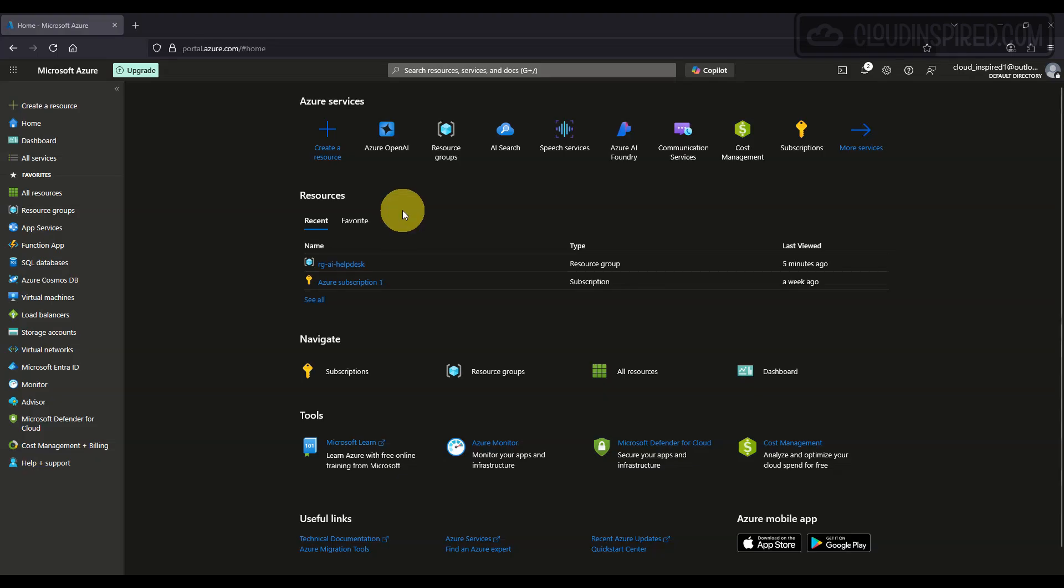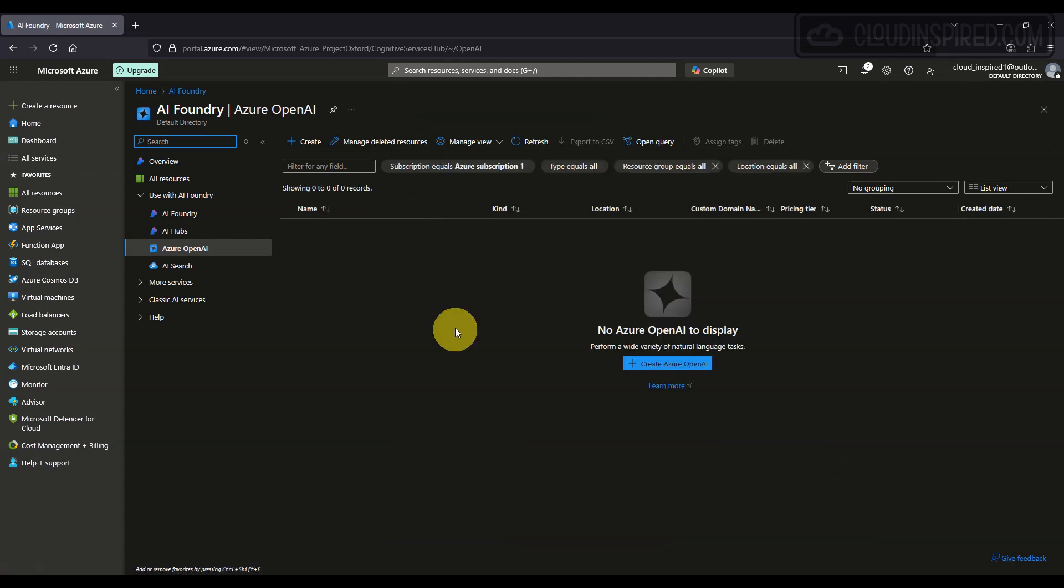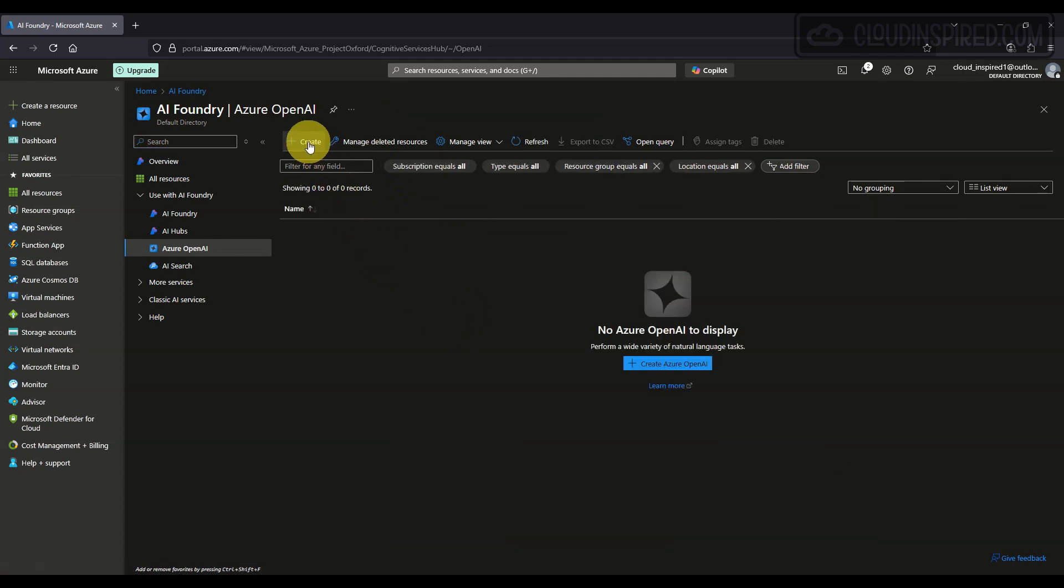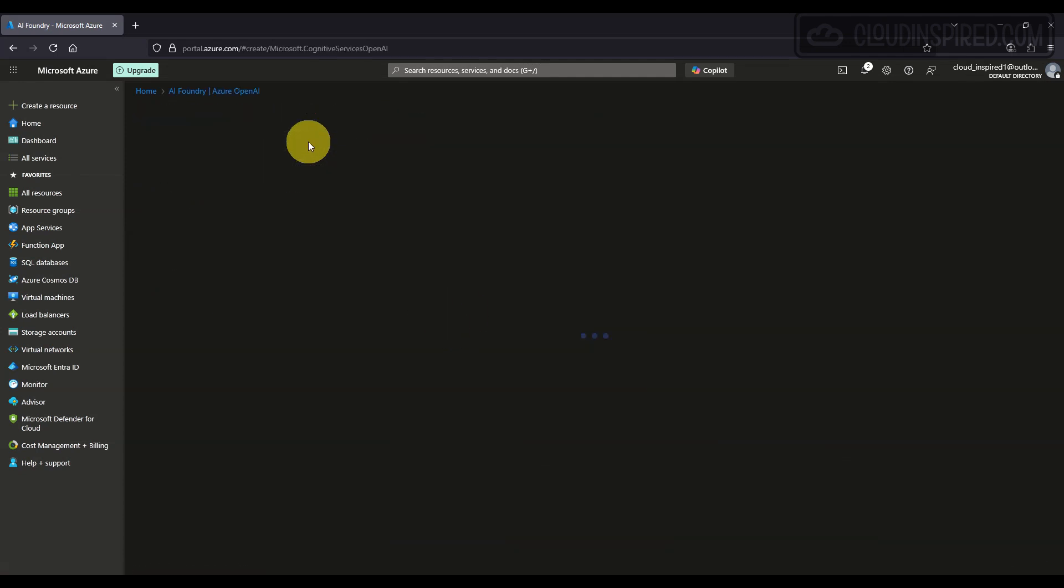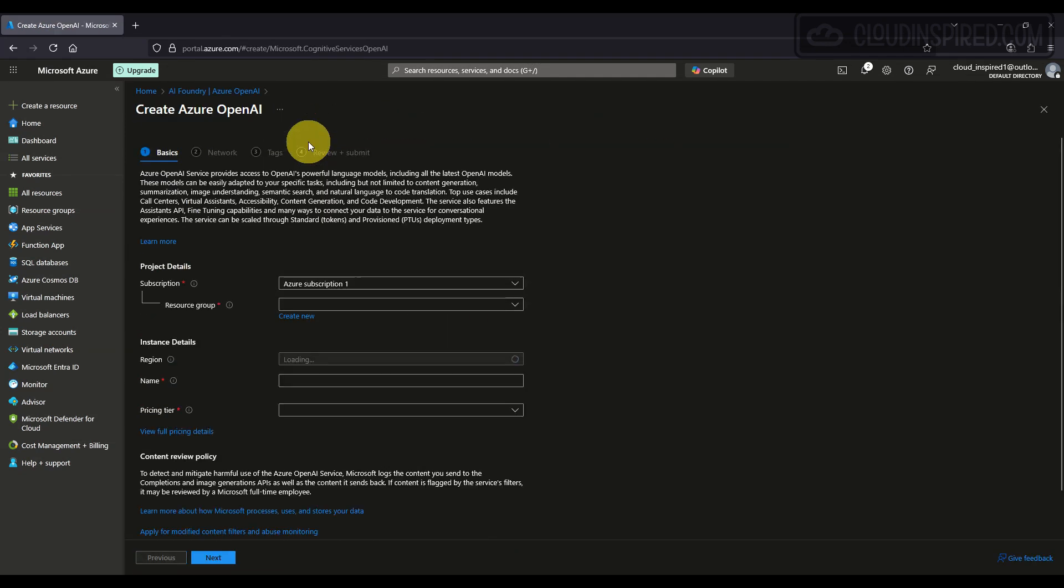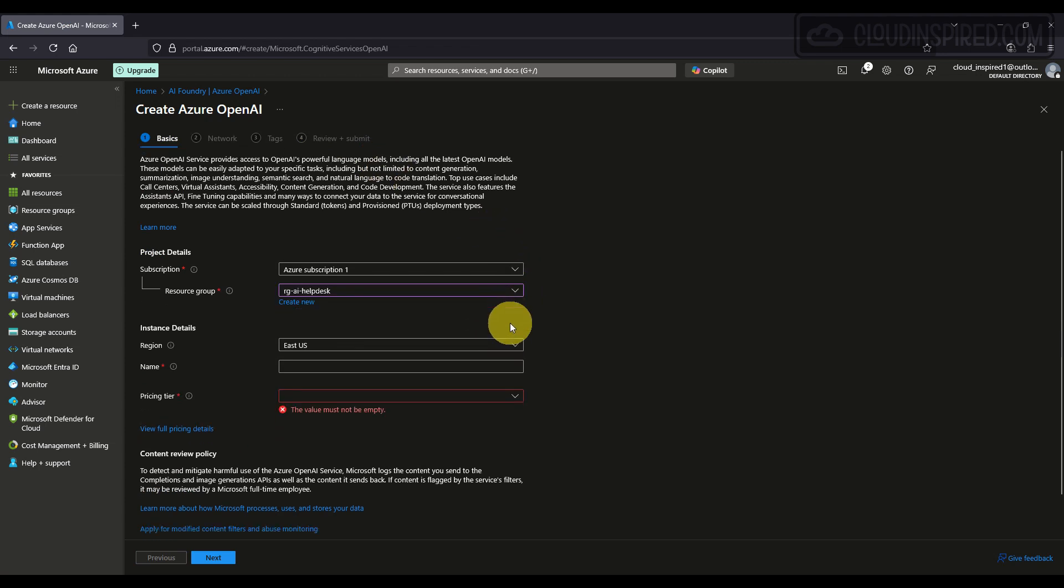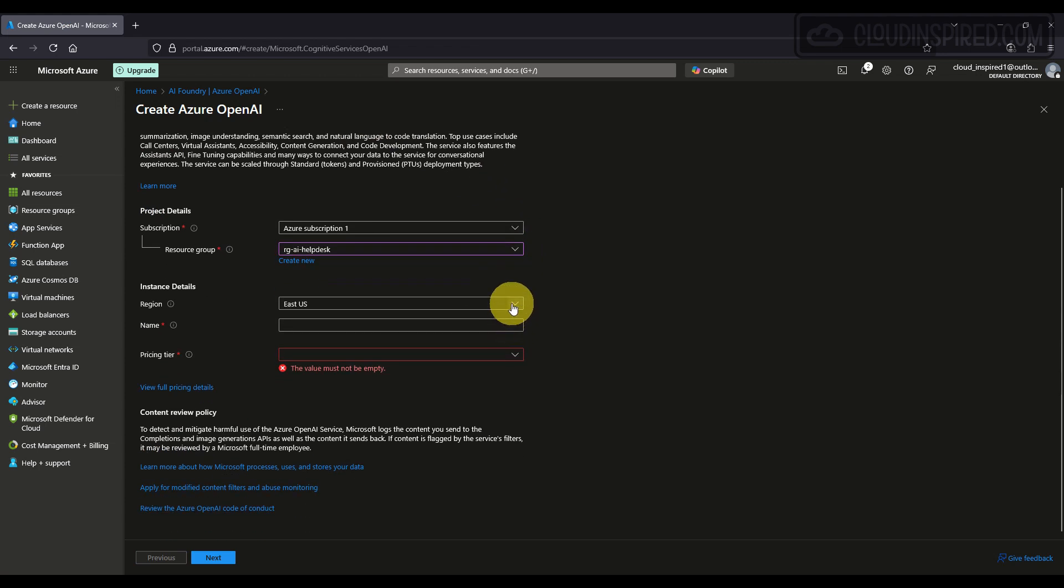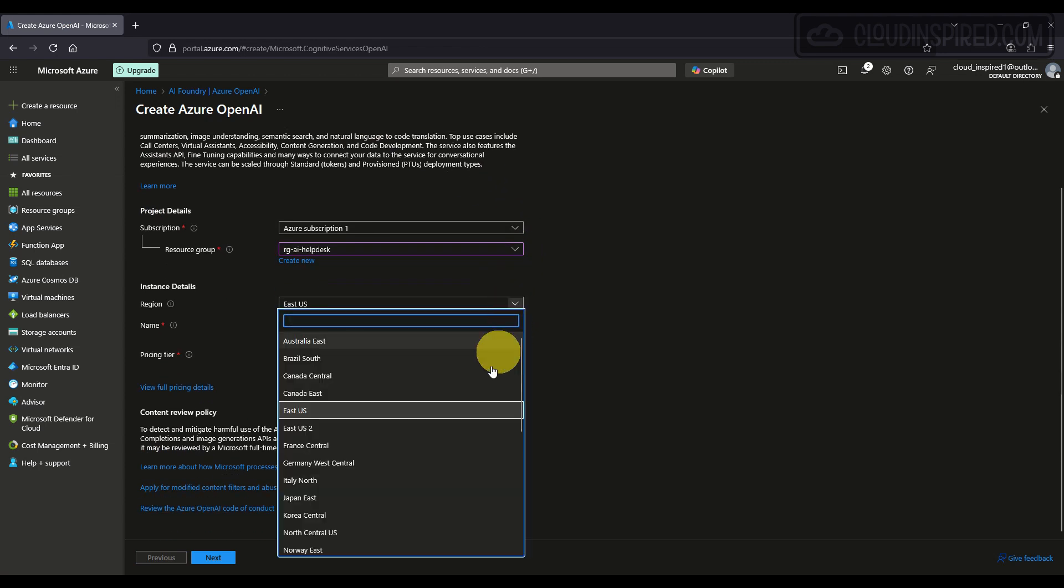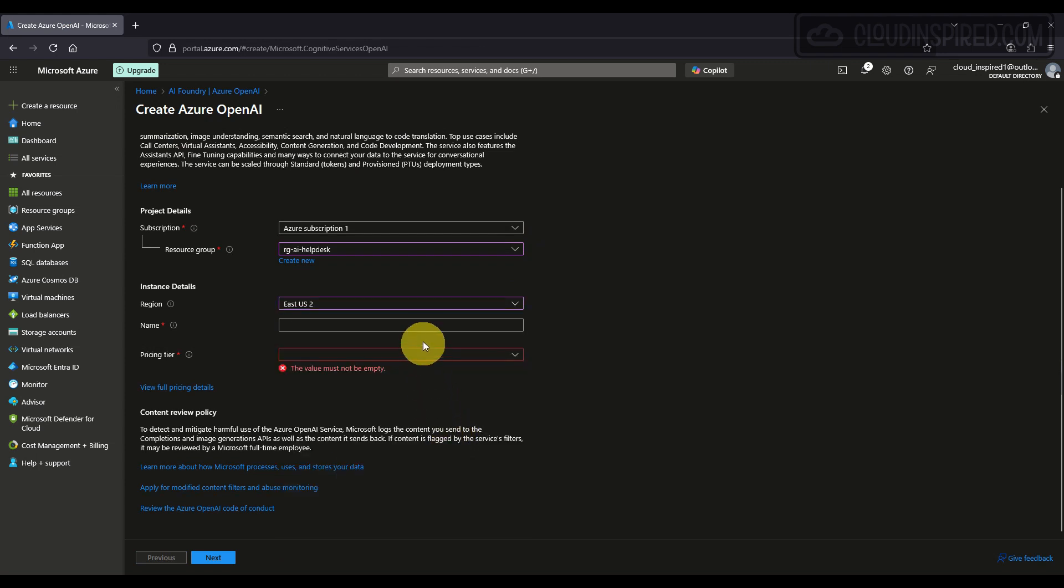First, we begin by setting up Azure OpenAI in the Azure portal, and this gives us access to powerful language models that can understand and generate human-like responses. In the Azure portal, let's go to Azure OpenAI, then click Create, and we choose our resource group and the region. We're going to choose East US2 in this scenario, and we give it a name.